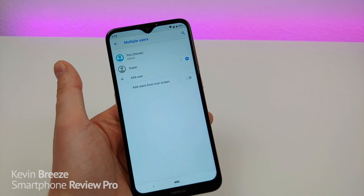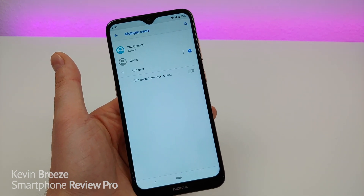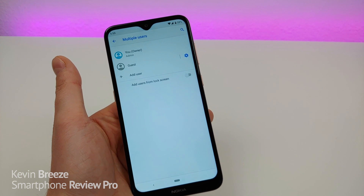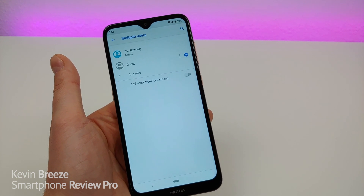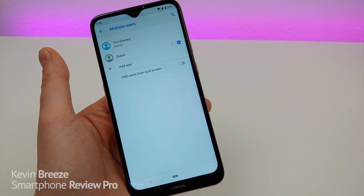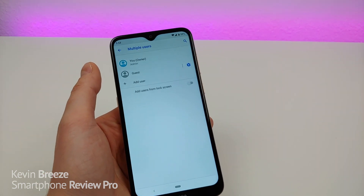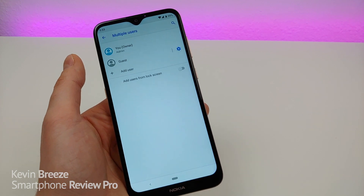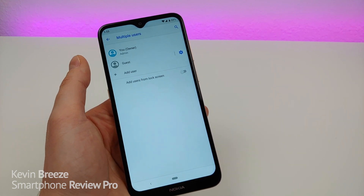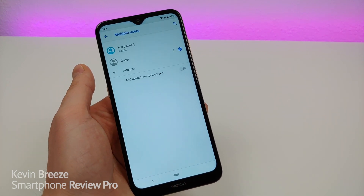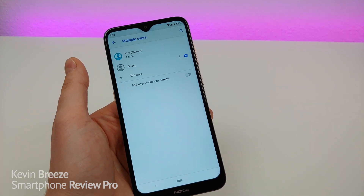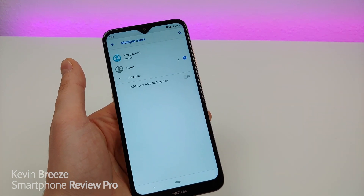If you're sharing this phone with someone else, you have the ability to create multiple profiles. Or maybe you want to share this phone with your child — you can create a profile just for them so that they have their stuff and you have yours.